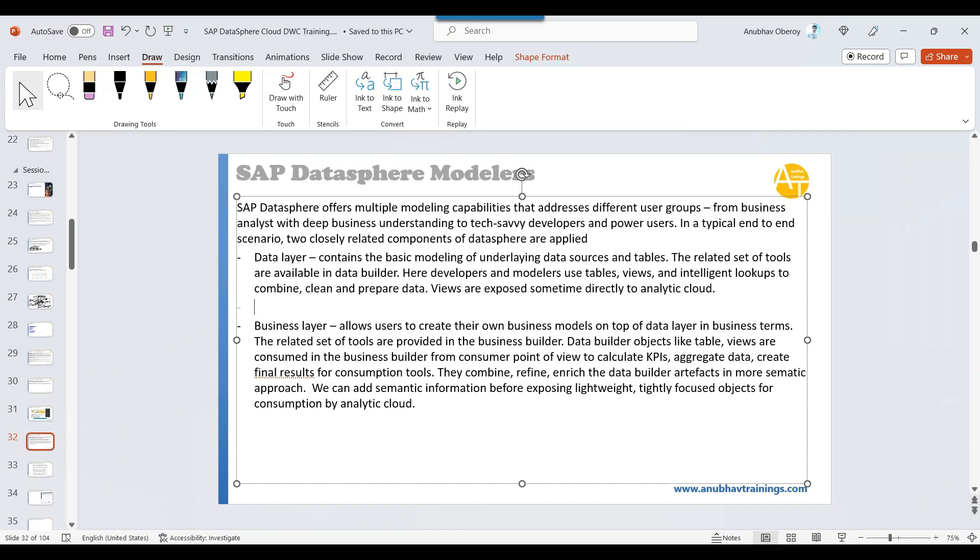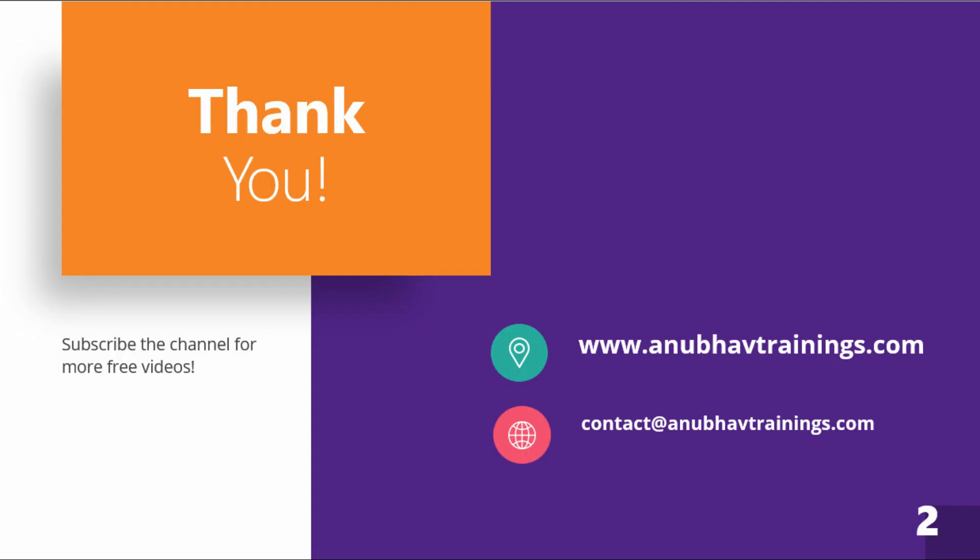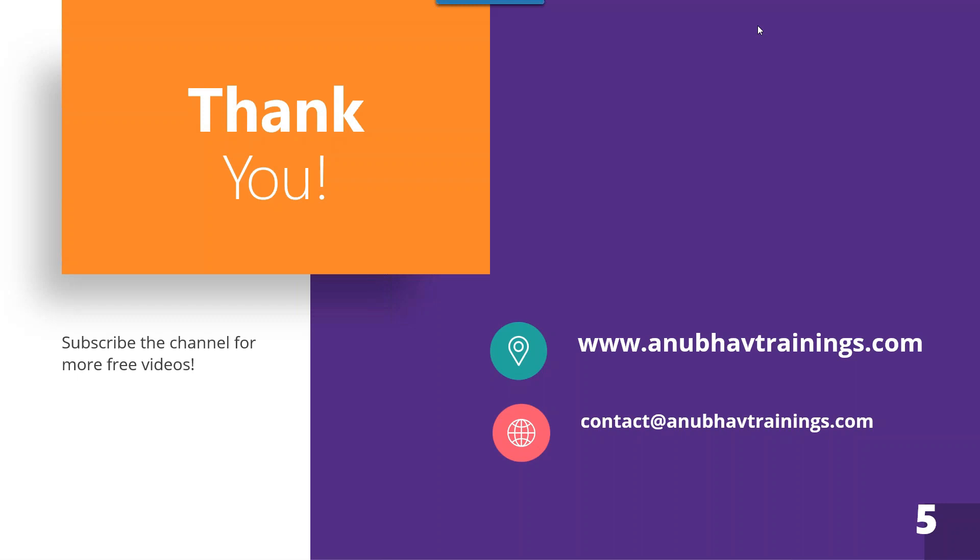All this information we can add to our business builder layer objects so they can be consumed easily by different tools. The moment I consume a particular model, it should automatically show rows as my products, customer name and order ID, and columns as my total sales, total revenue, total profit, profit margin and gross margin. The report will automatically understand what you are exposing from the consumer point of view. All the semantic information will be added with the help of this business builder layer.